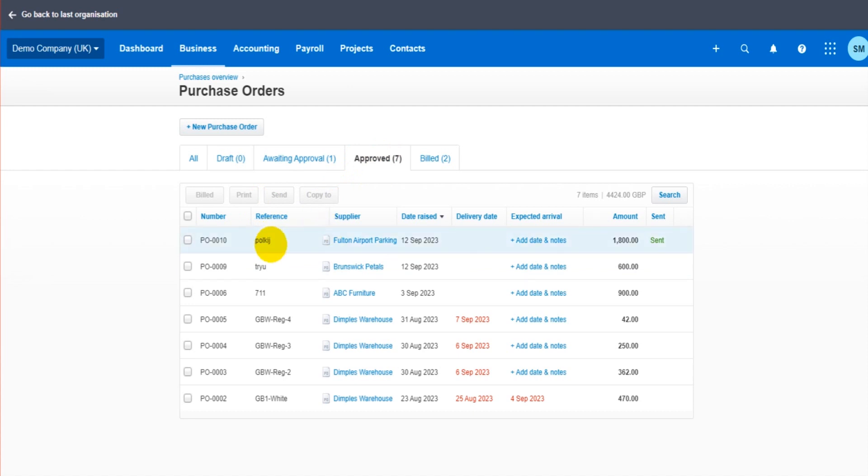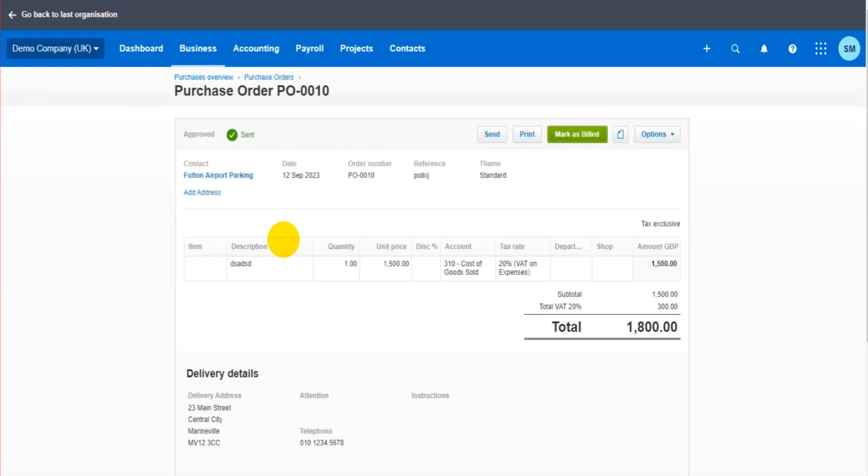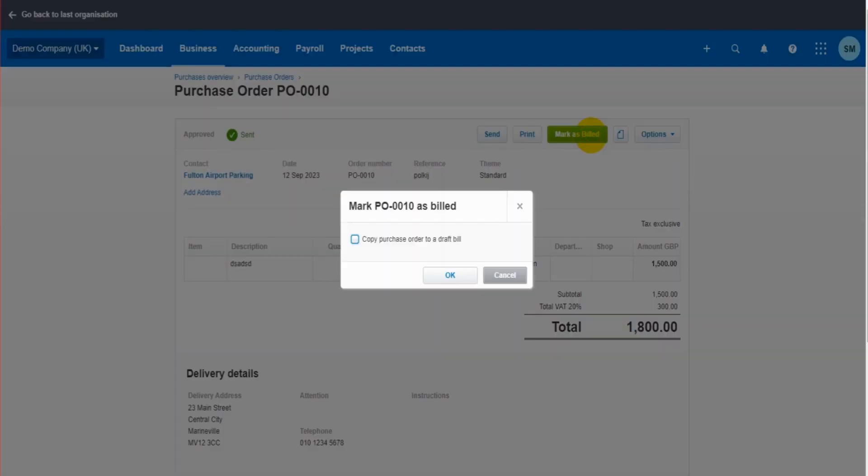Once the invoice has been received for these goods, the goods have been received and we receive our invoice, we can go back to the purchase order. We can click mark as billed. And then if we tick this box here, we can then copy the purchase order to a draft bill. If I don't tick that box, that won't be an option. So it all depends if you want to autofill the bill with the purchase order details or not. If I leave this unticked and click OK, it will then just mark the purchase order as completed, billed, all done.